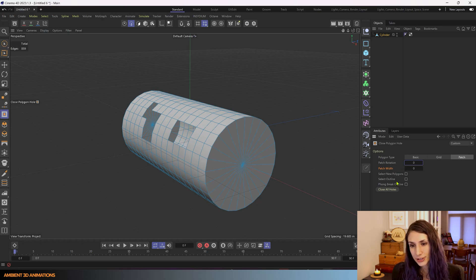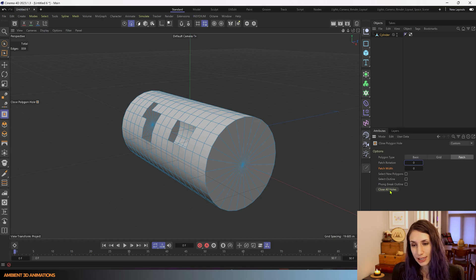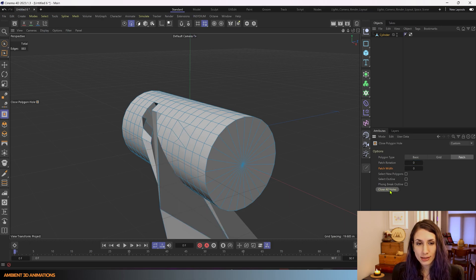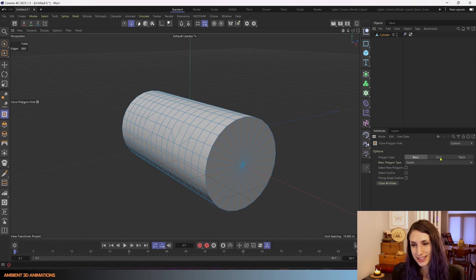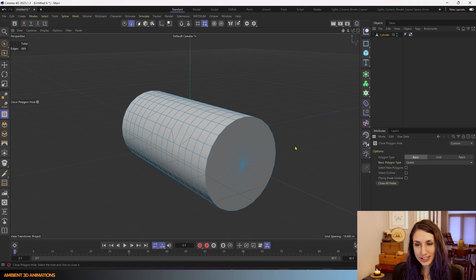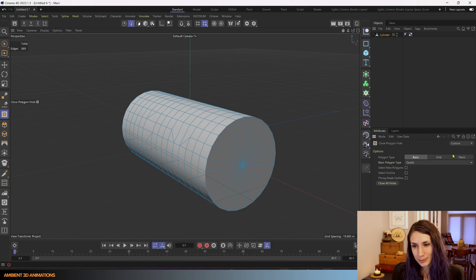And the first one I want to go over is there's this option at the bottom close all holes. If you close that it will automatically close all of these